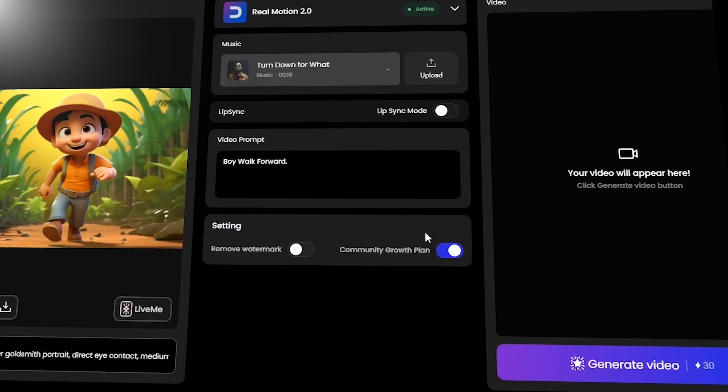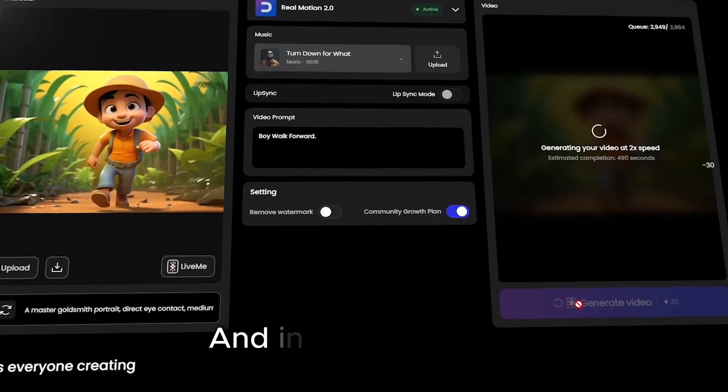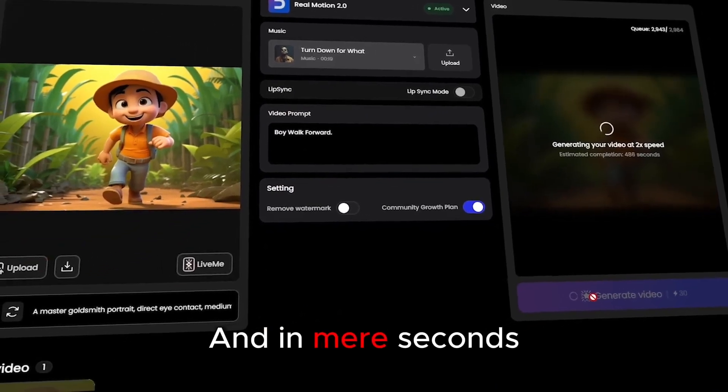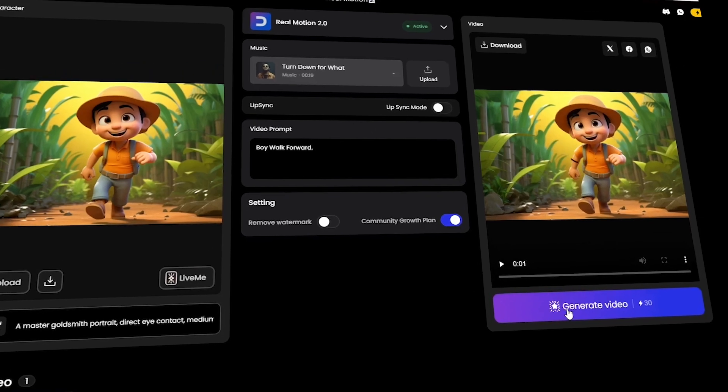Once everything is set, click Generate. And in mere seconds, your 3D video will be ready.